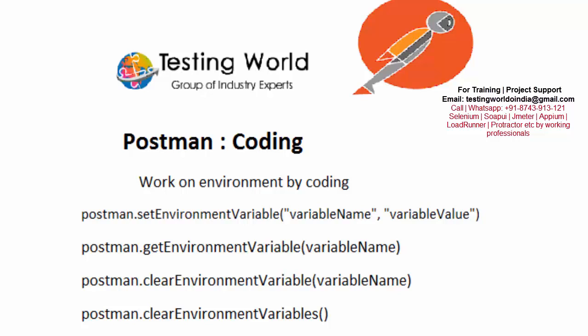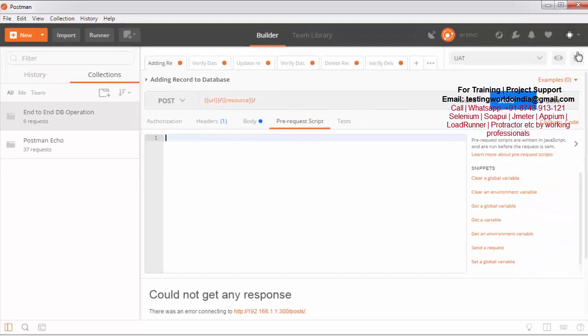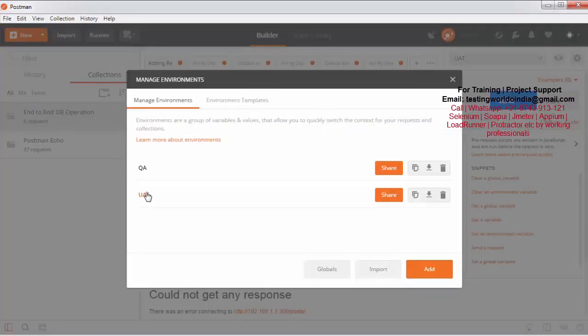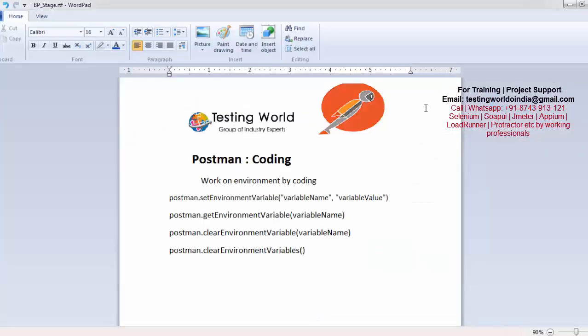Welcome to the testing world. Previously we have seen what is an environment and how we can work on an environment. Now I will show you how we can work on environment by coding. I am just moving to Postman — previously we have seen we can define different environments and set different keys and values specific to the environment. Now I want to show you how we can work on any environment by coding.